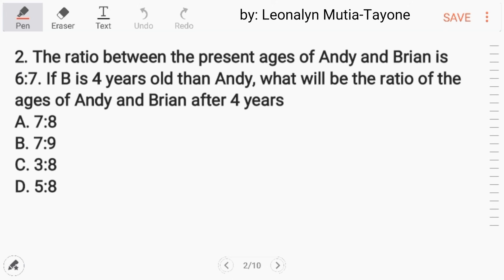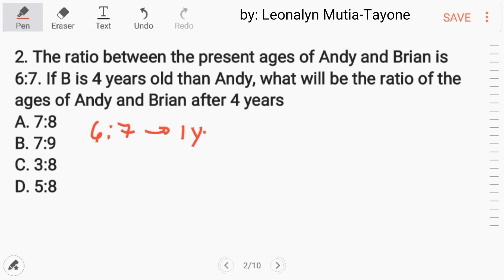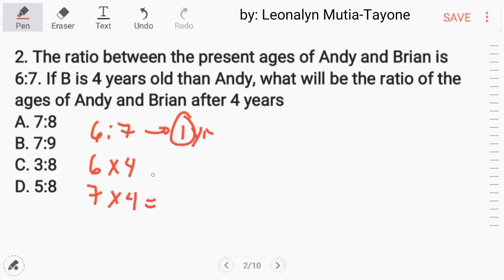Number 2. The ratio between the present ages of Andy and Brian is 6 to 7. If Brian is 4 years older than Andy, what will be the ratio of their ages after 4 years? For this ratio of 6 to 7, the gap is 1 year (7 minus 6). We need to multiply these numbers to make a gap of 4 years, so we multiply both by 4, giving us 24 and 28.